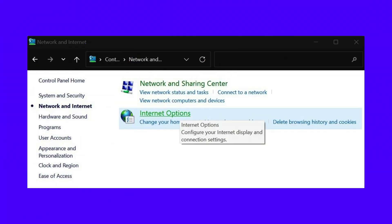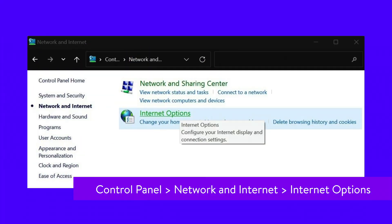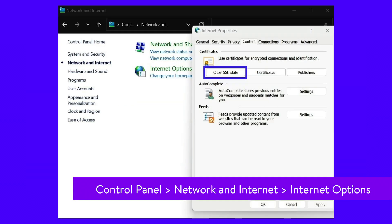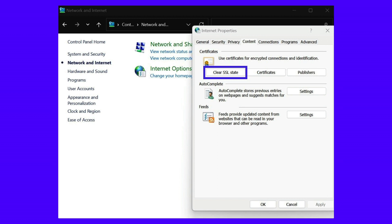To do this on Windows devices, head to Control Panel, then Network and Internet, and Internet Options. In the pop-up window, switch to the Content tab and click on Clear SSL Slate. Windows will now clear the cache and show you a success message.